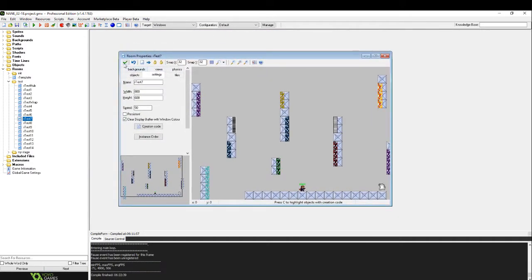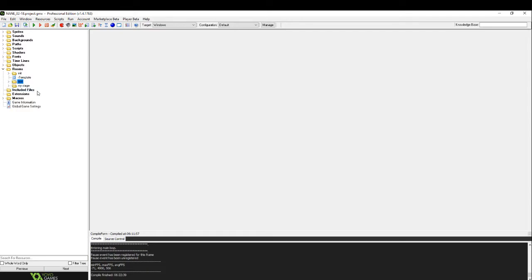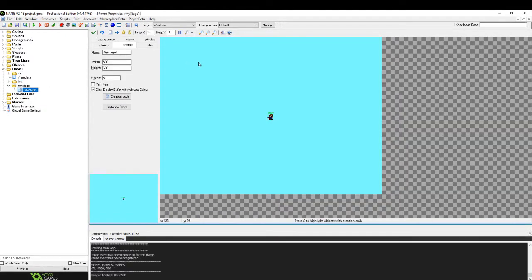Though you should not worry about that. We already have a stage prepared for you, which is my stage. Open this folder and double click on R my stage 1 and bring up this window. So this is the room editor.